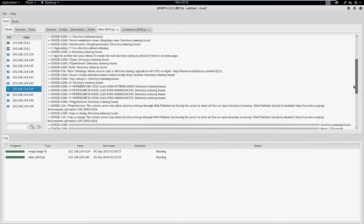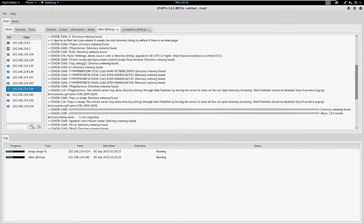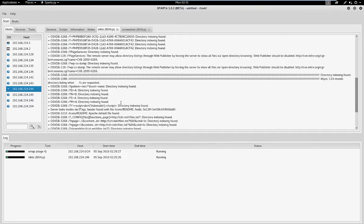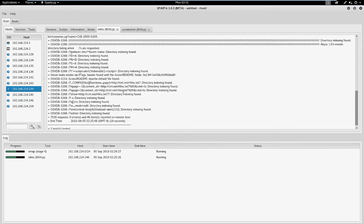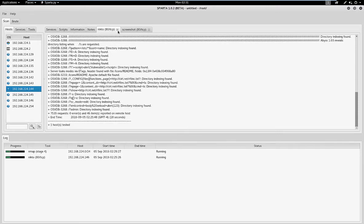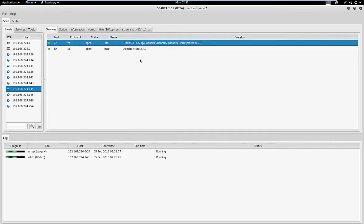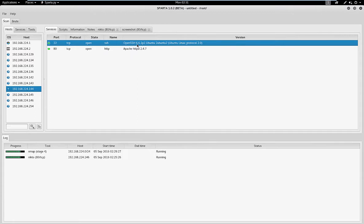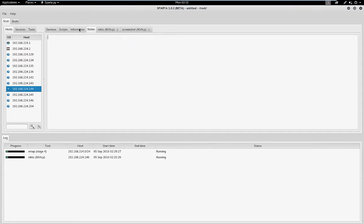On this different server, we can view index directories, which can lead to information leaks. There are also some security advisories to review. This one has a lot of web concerns, and it also has SSH open — which means people can connect to that server remotely.